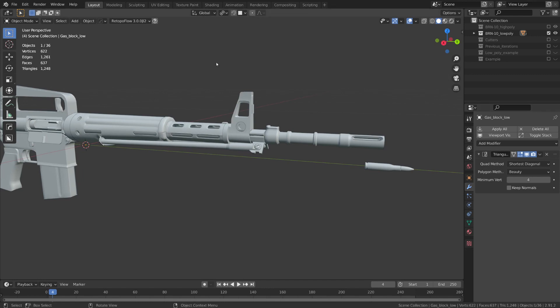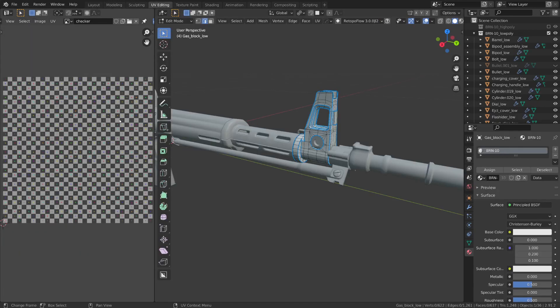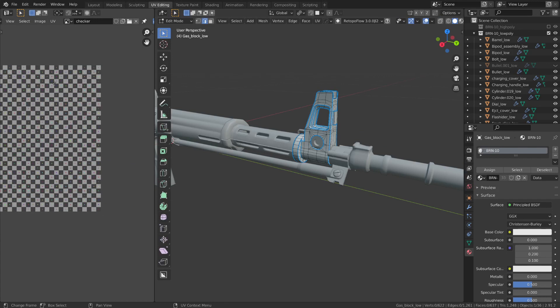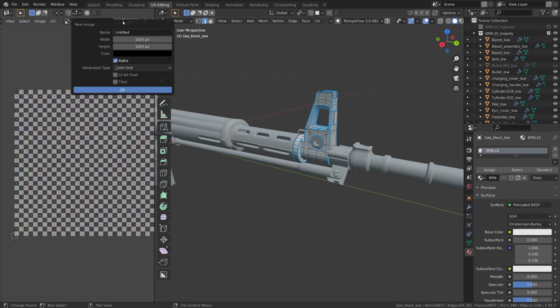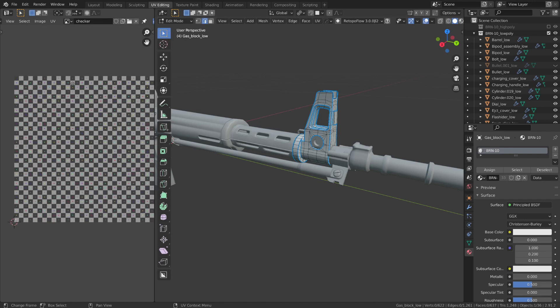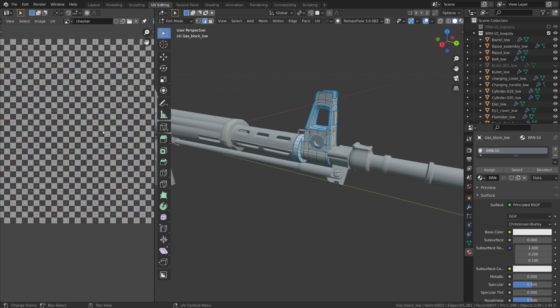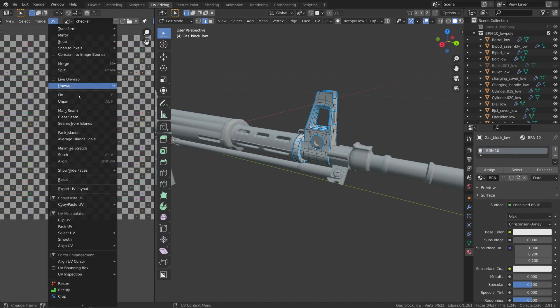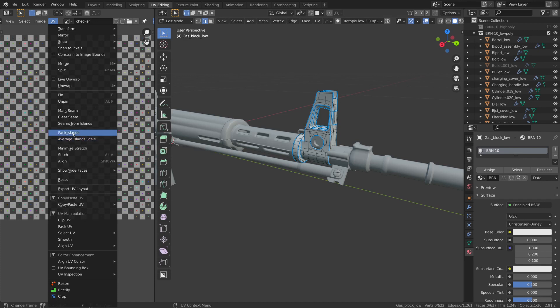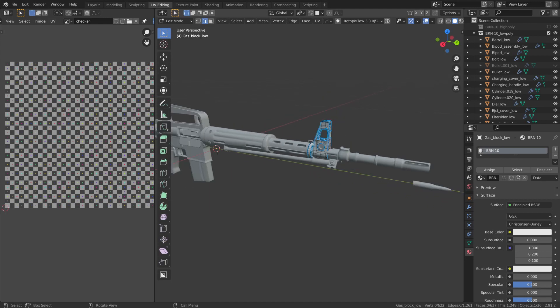Okay so now I'm going to go over to the UV editing workspace and you can see I've already generated one of these checkered pattern UV grid textures. To do this you would simply create a new image, select your size and then you would go to the generated type and you can pick from UV grid or color grid. I'm using the UV grid texture in this instance and this grid pattern will help me to check the texel density between the different parts of my model.